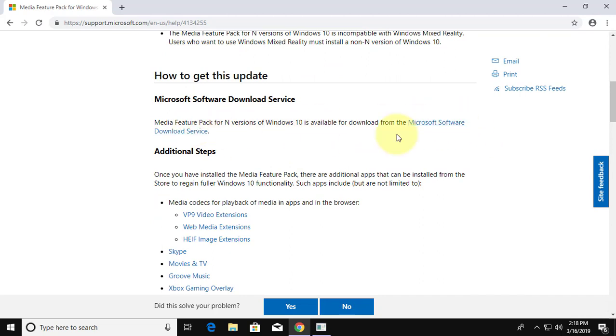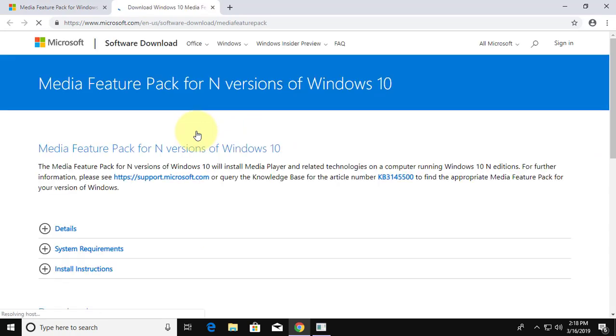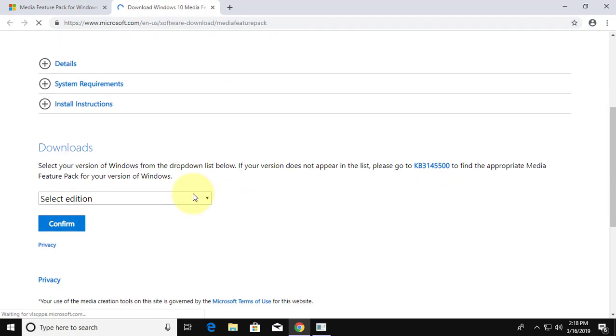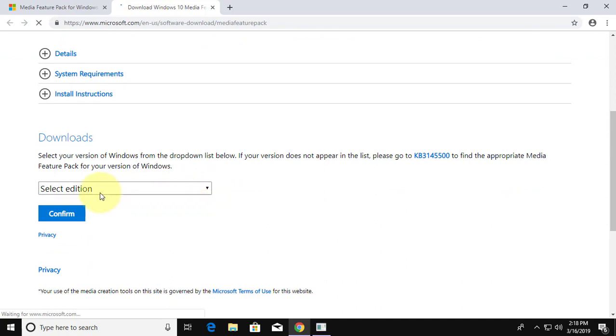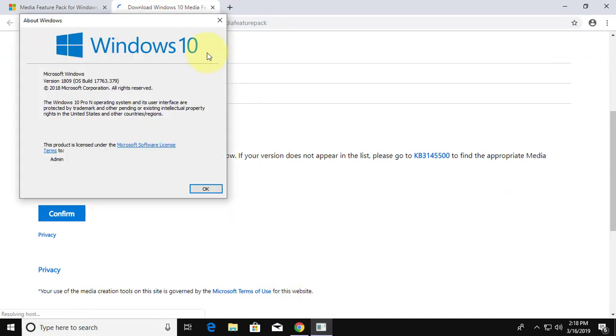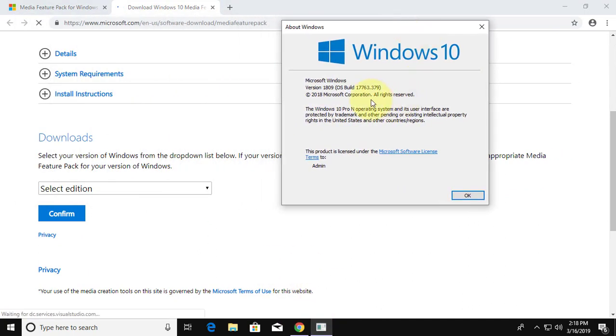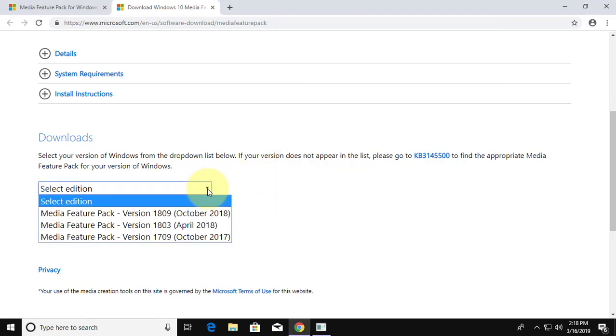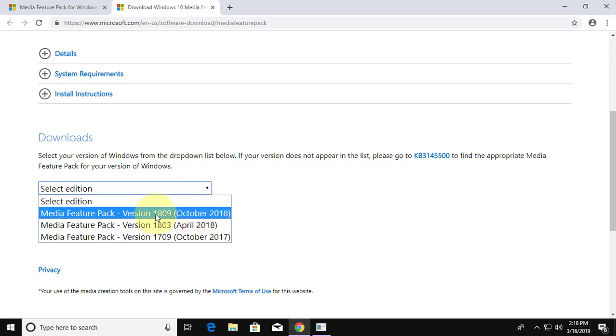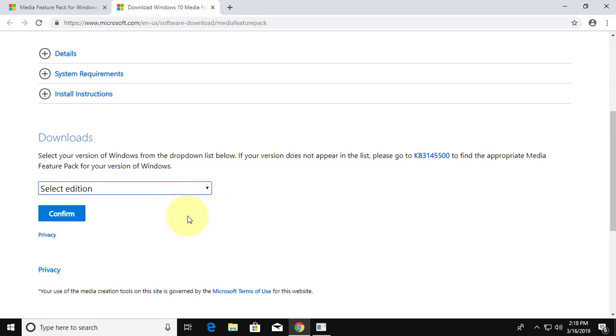Select Microsoft software download service. Select edition. Click confirm.